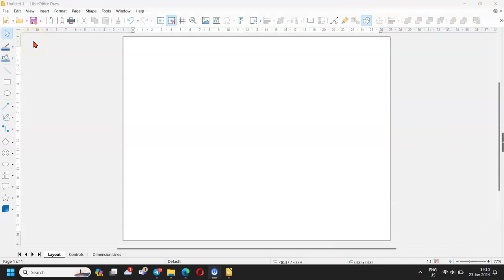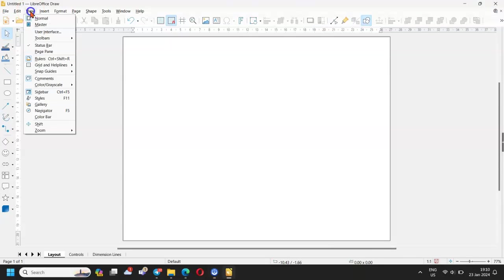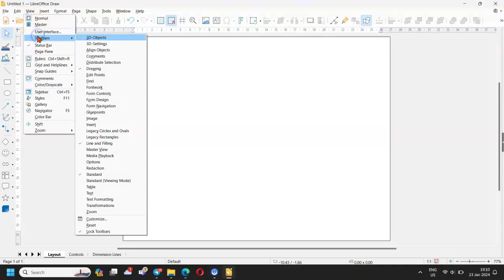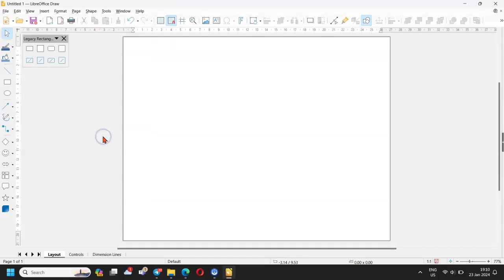To be able to produce the rounded rectangles, go to view in the main toolbar and then toolbars. Check legacy rectangles in the drop down menu and the corresponding submenu will open on the worksheet.